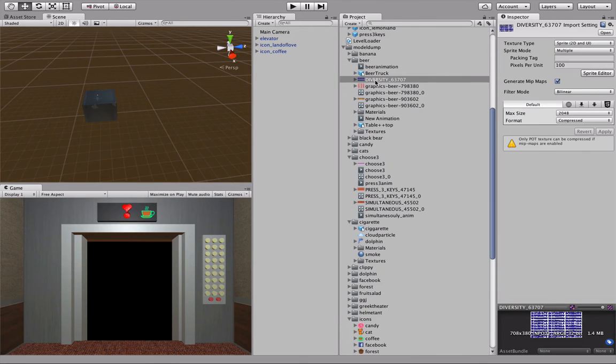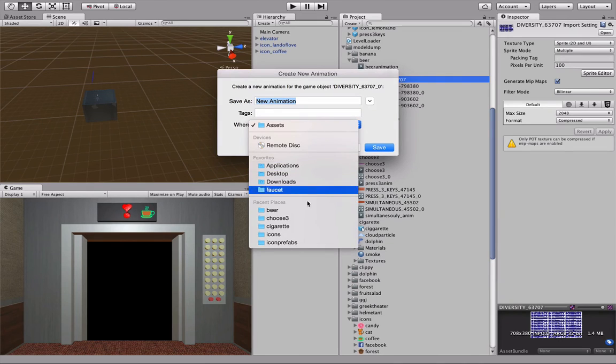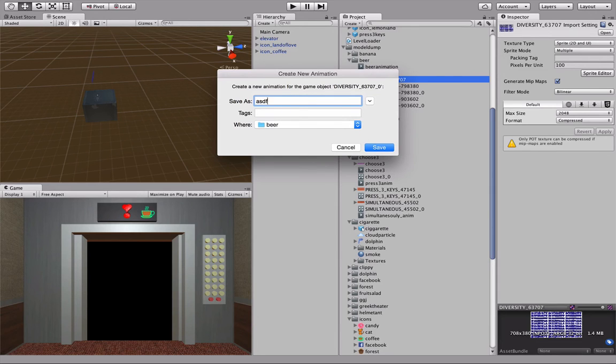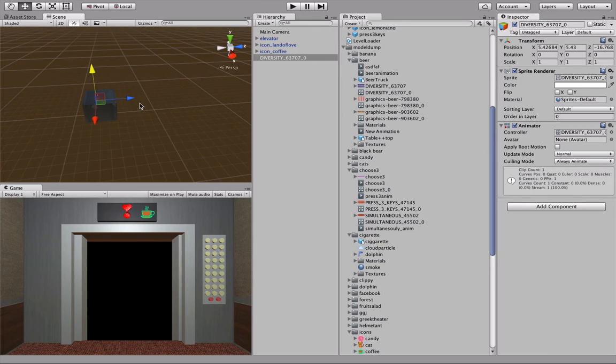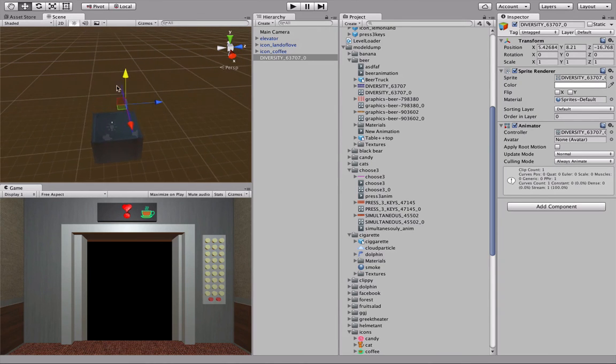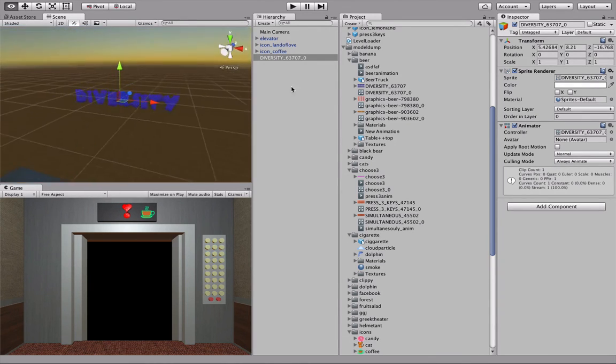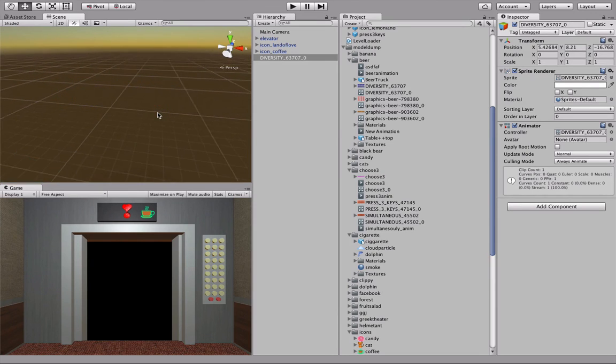Now if we take this and drag it into the scene, it'll ask you to save it as an animation, because sprites are done as animations in Unity. Let's save it. Okay, this is our new animation. Let's zoom over and see what it's doing. Look at that.